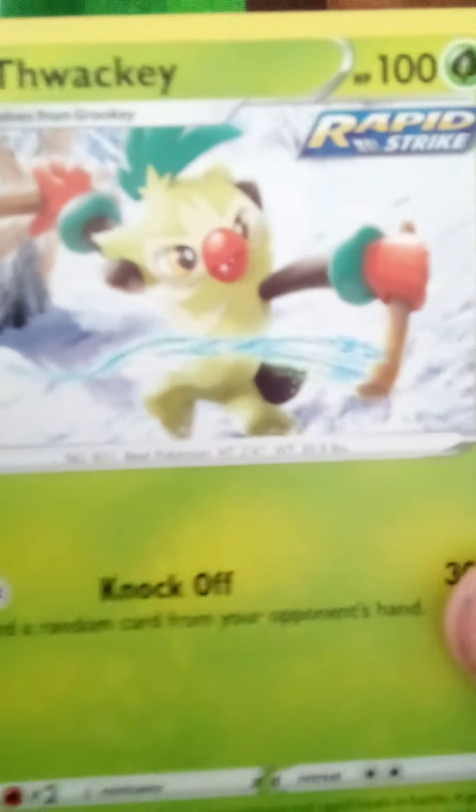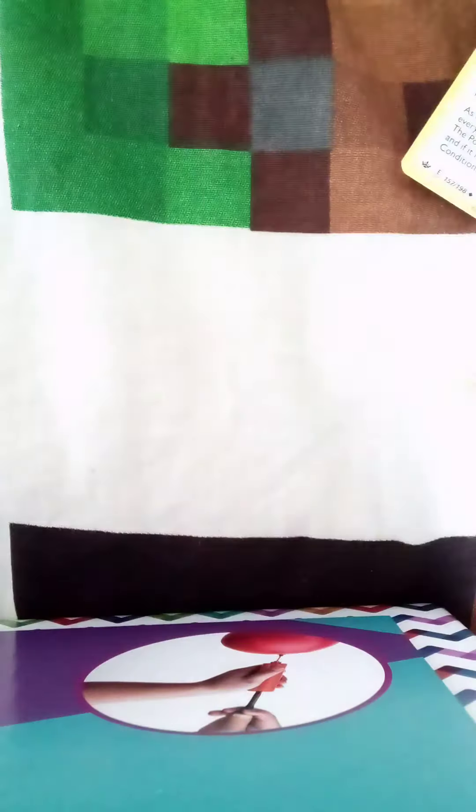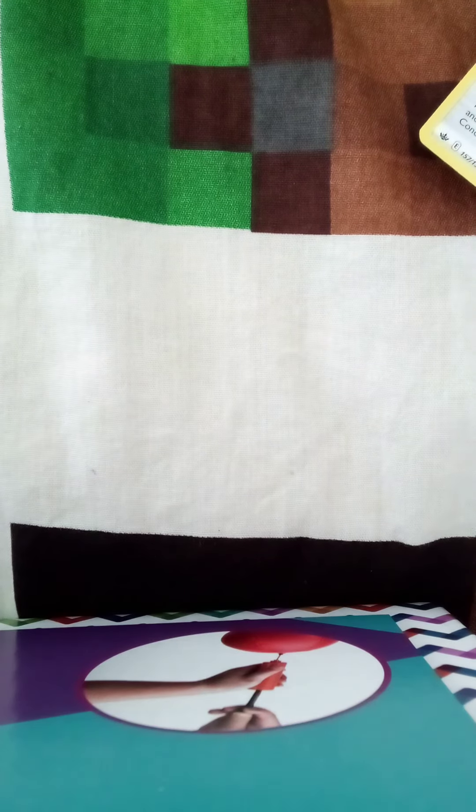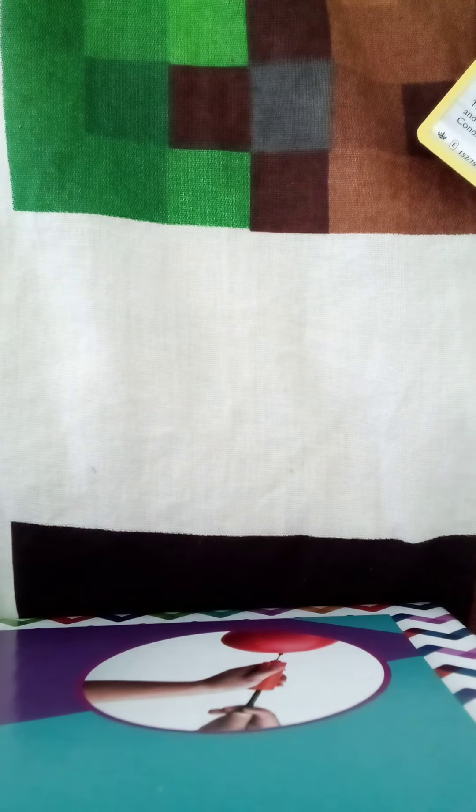We have a Rapid Strike Urshifu. That name is so funny. Why is he named Urshifu? Just has a lot of sticks.